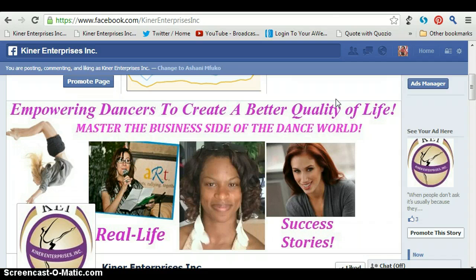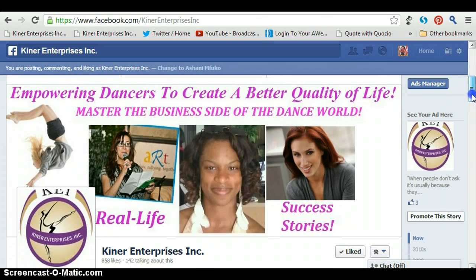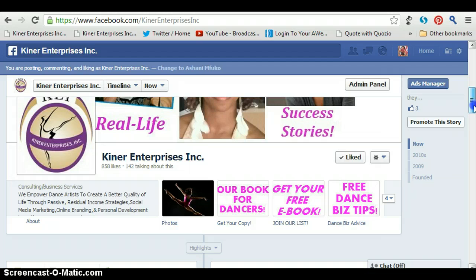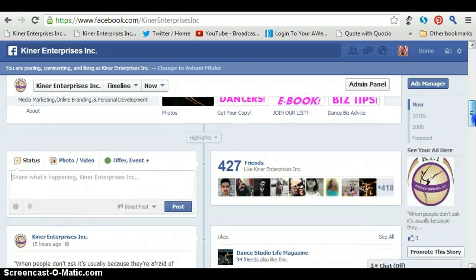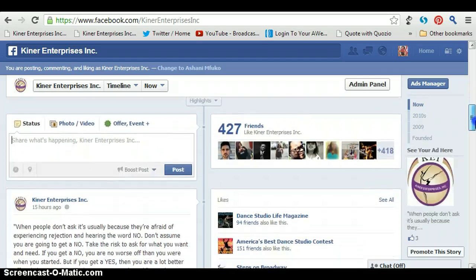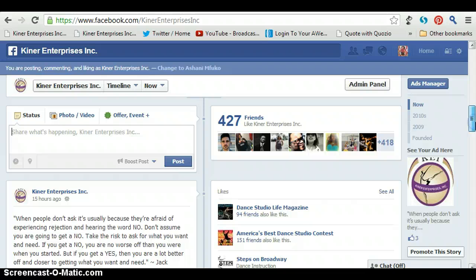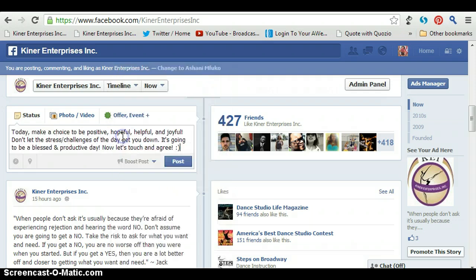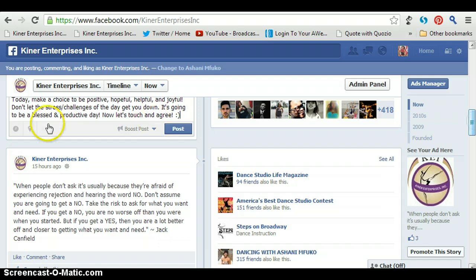You don't need Hootsuite or TweetDeck or whatever people use to schedule their updates in advance — you can do it right on Facebook. So here we go. This is our Facebook page. I'm scrolling down. When you go to your status box, all you have to do is type in your status. I already have mine, I'm just going to paste it.